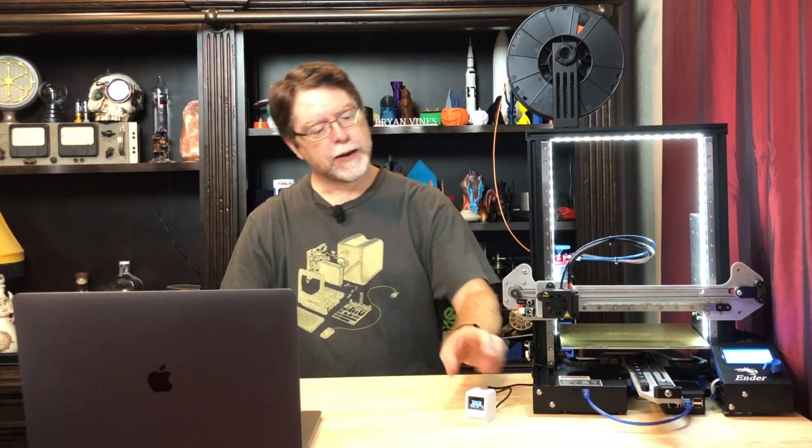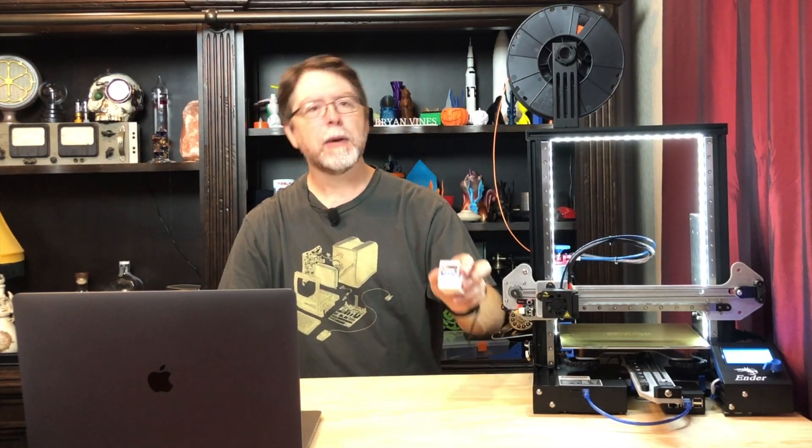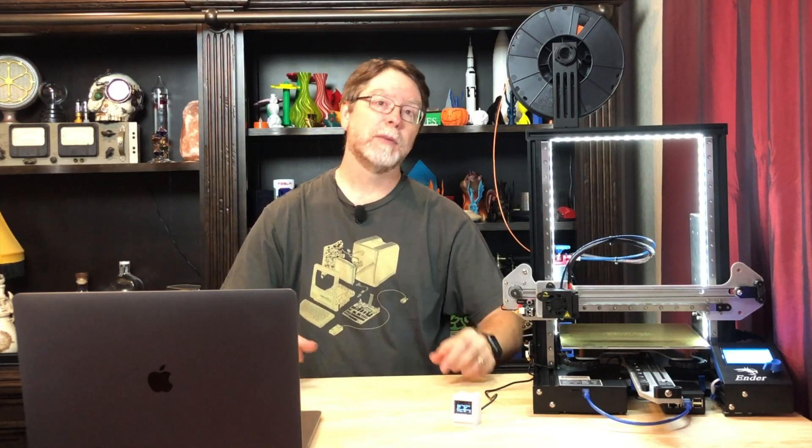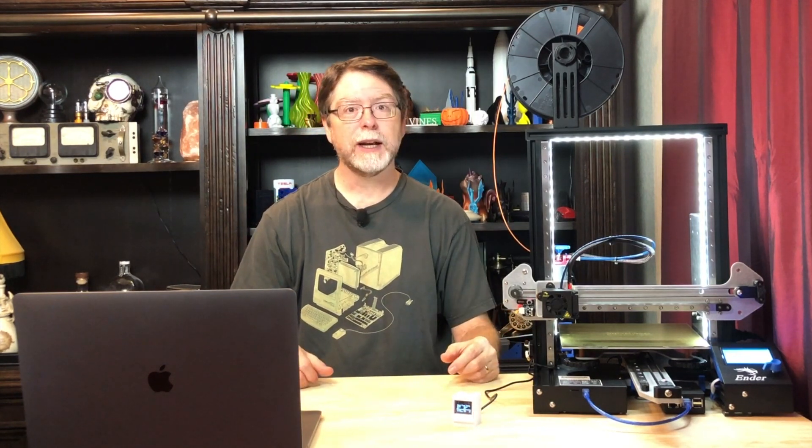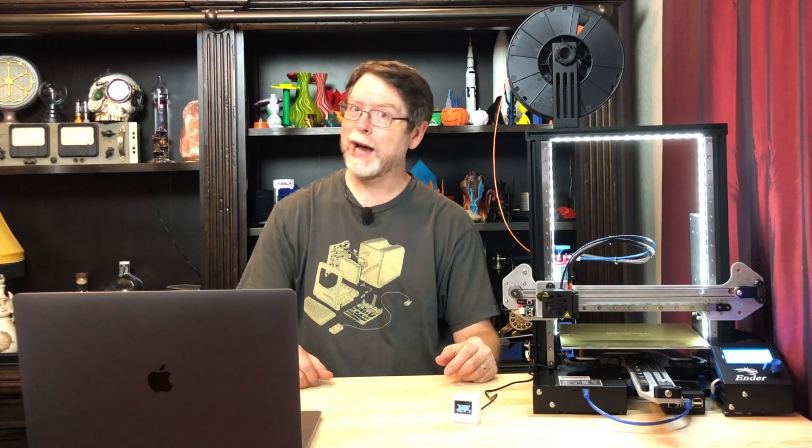Hello 3D printing friends! Today on the BV3D channel we're going to build a Wi-Fi print monitor that works with OctoPrint. It's the project from the September 2019 Alien 3D UFO Mystery Box. Stick around and we'll get into it right after this. I'm Brian, and you are watching BV3D.